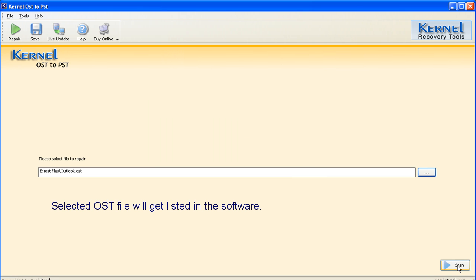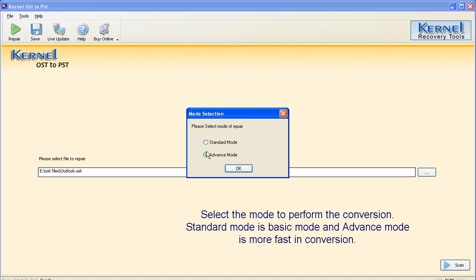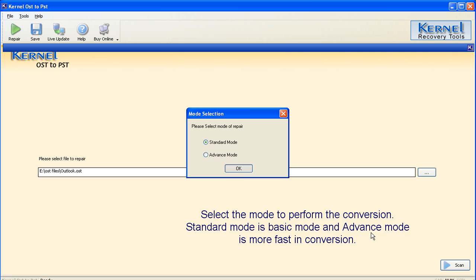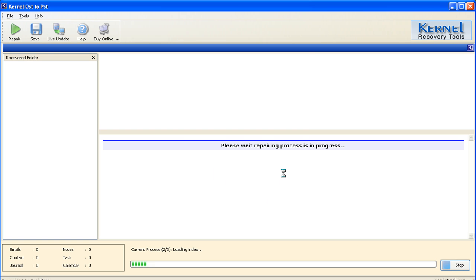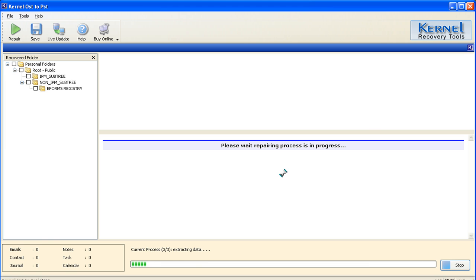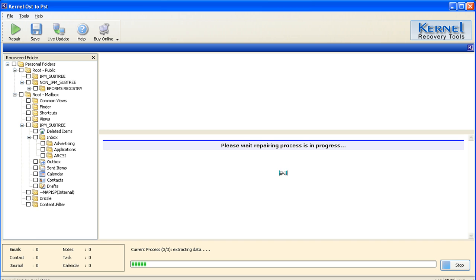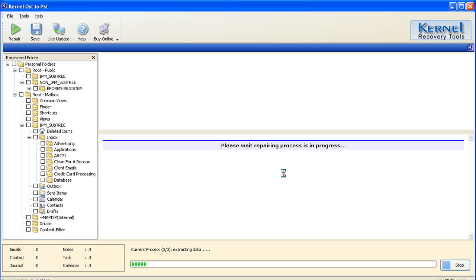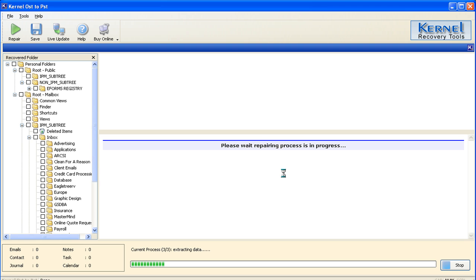Click the Scan button to begin the scanning process. Select the mode to perform the conversion — standard mode is the basic mode, and advanced mode is faster in conversion. Kernel for OST to PST software is now scanning the file. The scan process of the OST file is complete.